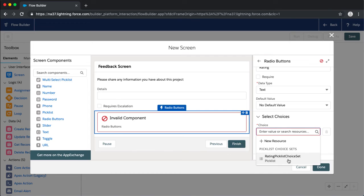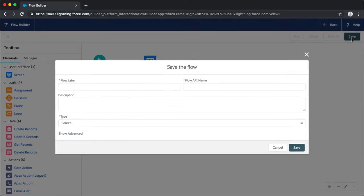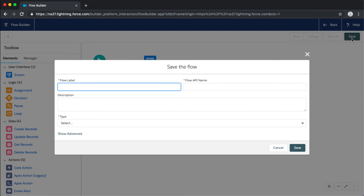Now I have the option to add that picklist choice set as the choices available on that screen. I click Done and I'm back on my canvas with my feedback screen — but it's not connected to anything yet. I drag the little circle from the start and drag that connector over to the Feedback Screen, so I've defined this as the first element in my flow. Now let's go ahead and save this.